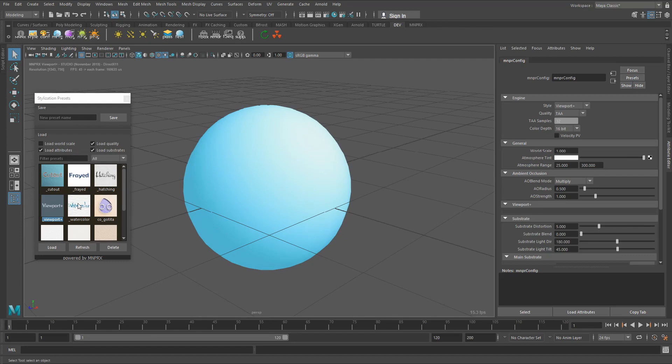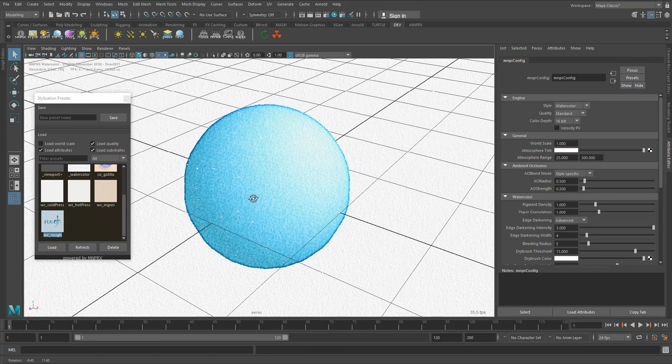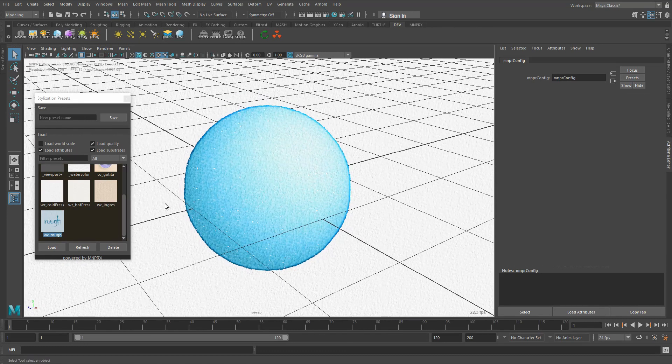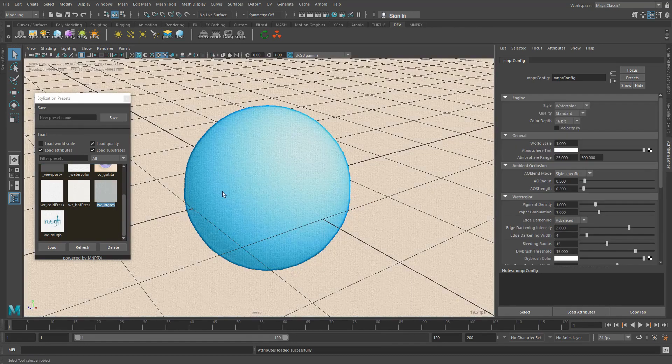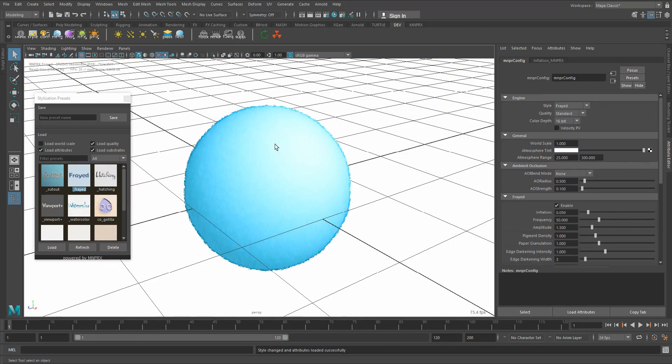Now this can also work with your custom presets. So if you load up here the watercolor rough, then we have this much rougher result, or we can load up watercolor ingress. This works quite well as long as the styles are using the same material.